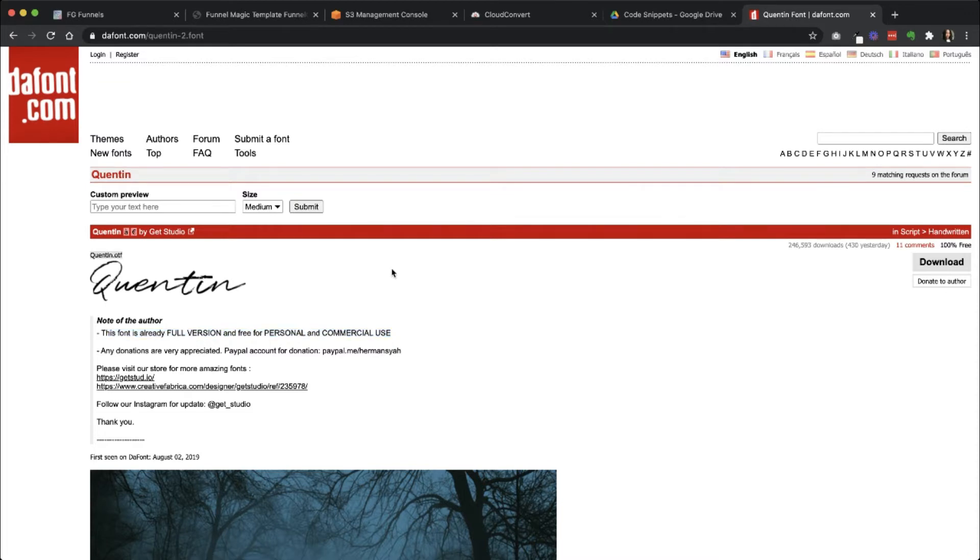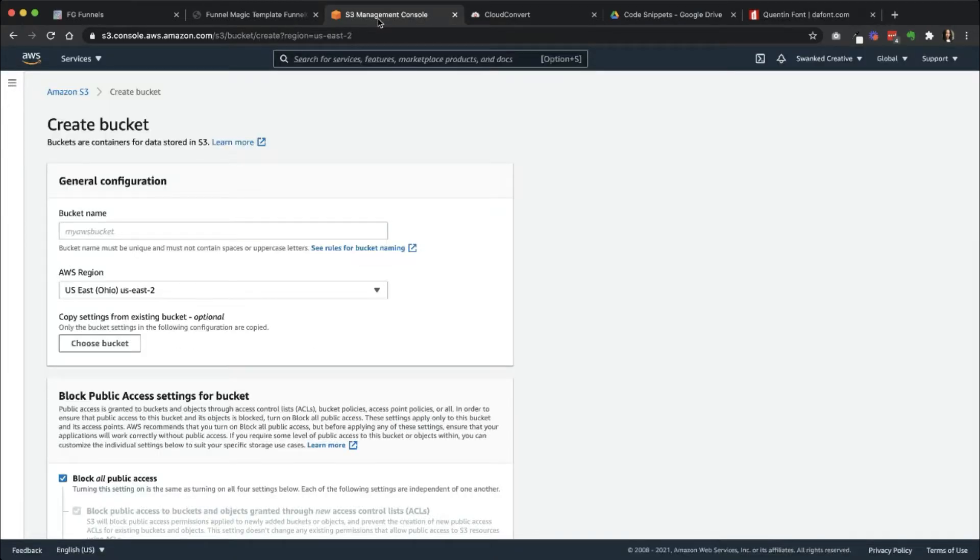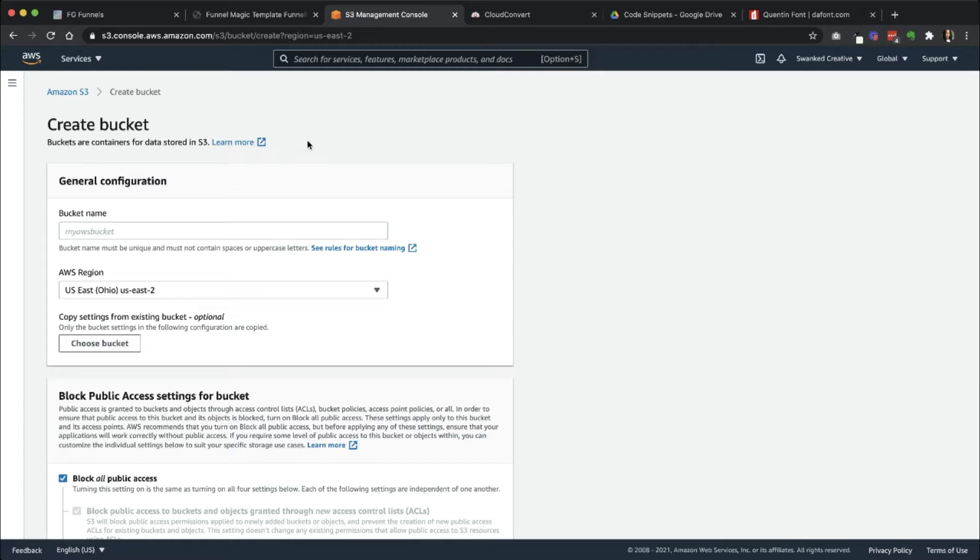The second thing you're going to need is a place to host the font files. And so I'm going to be using Amazon S3. This video is also going to assume that you have an Amazon S3 account or you're hosting your file somewhere that you can grab a link from. I have tested this in Google Drive and it works, but I wouldn't recommend hosting the files from Google Drive.